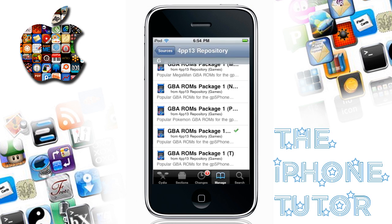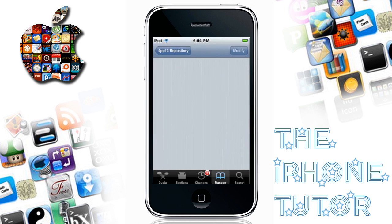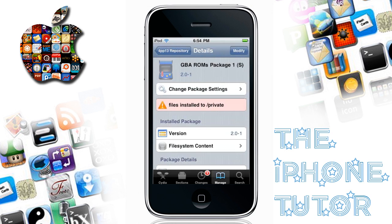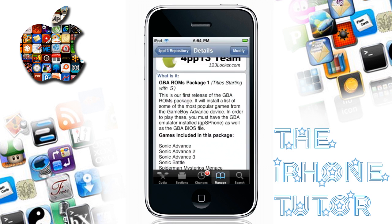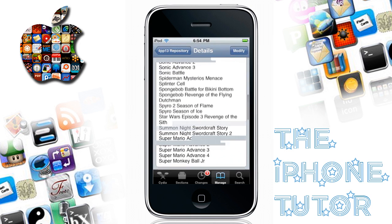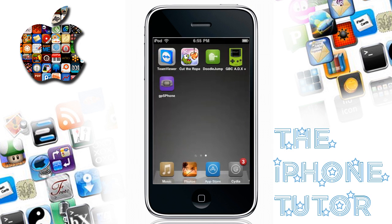I got the S package here — that has all the Super Mario games in it, and Sonic, Spongebob games, and Star Wars. They have all the popular games, these packages do.